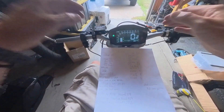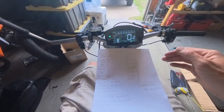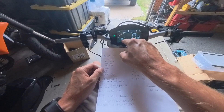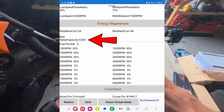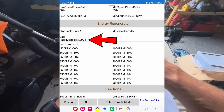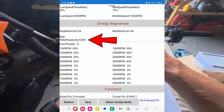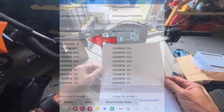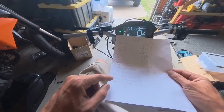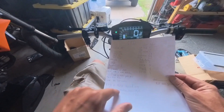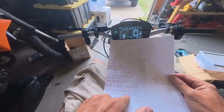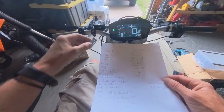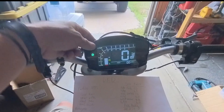We want to make sure we also put in our settings in the Far Driver app for our battery so it knows how full it is. We'll get into those settings, and sometimes you also have to calibrate your voltage with this, so we'll get into that as well.